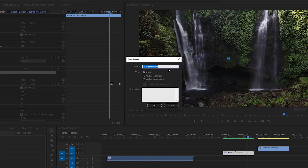We can type a name here — I am gonna name it 'slide out out point'. Now it is time to select a type. I am gonna click and go to 'Anchor to Out Point', as the keyframes of the transition are at the end of the video clip. Then hit OK.